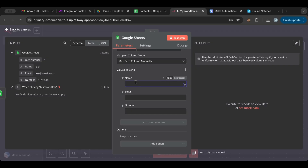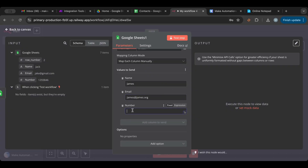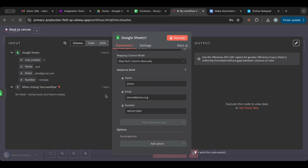Let's add a new contact: name 'James', email 'james@james.org', and a random phone number. This is called hard-coding. Usually we wouldn't do this — we'd pull values from something like a web scraper — but for demonstration purposes we're entering the values directly.